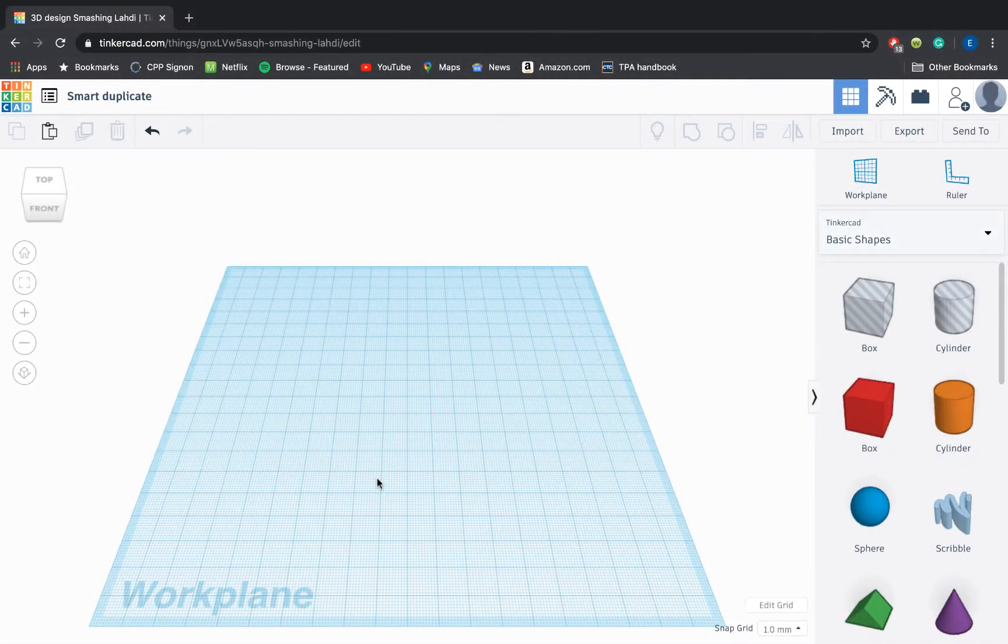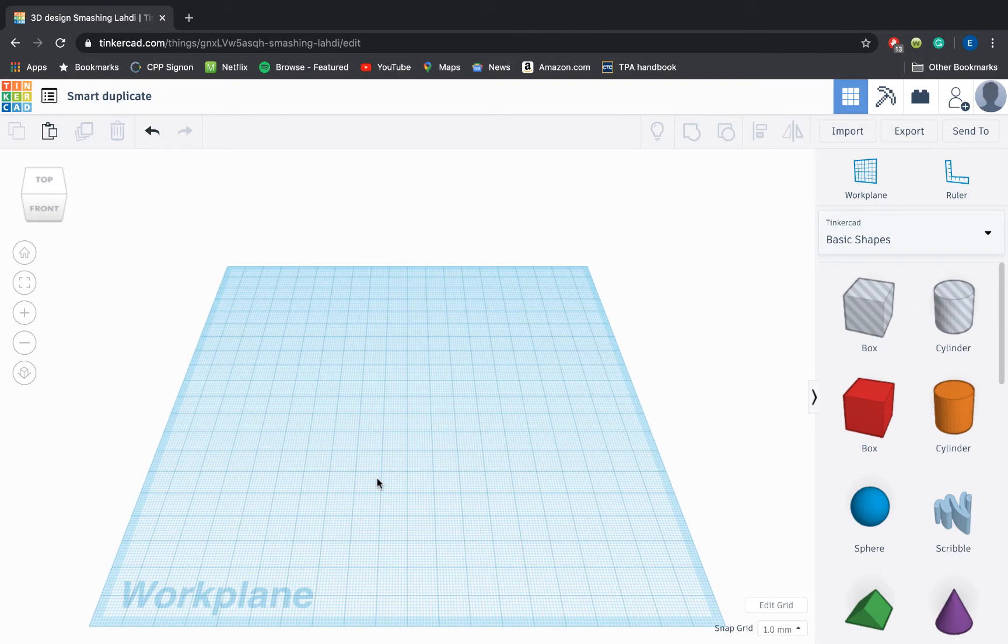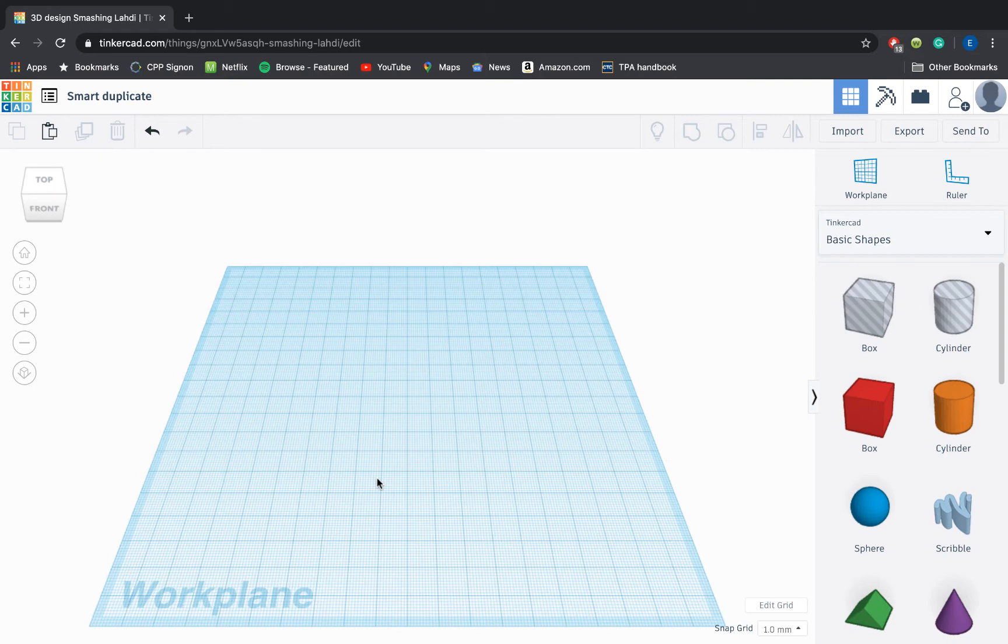So I've gone ahead and opened up my TinkerCAD workplane, named this project Smart Duplicate because that's what this video is going to be all about, and let me just give you a quick demo and introduction to what Smart Duplicate is.